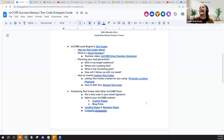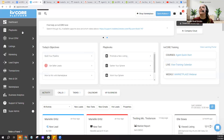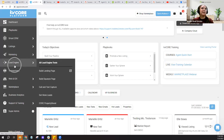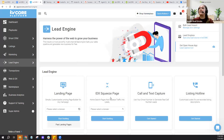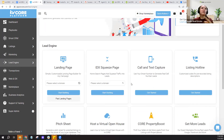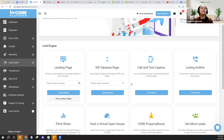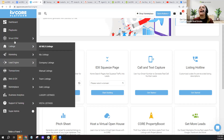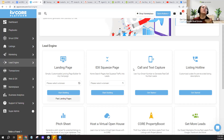Let's head to the Lead Engine and talk about how text codes work. In the Lead Engine section of your KV Core platform, this is where you'll find landing pages, squeeze pages, and text codes. Text codes: the concept is you build a code that a lead will text to your smart number in KV Core. That captures their phone information, adds it automatically to your smart CRM, and you can choose the kind of follow-up message that person receives when they text your code.